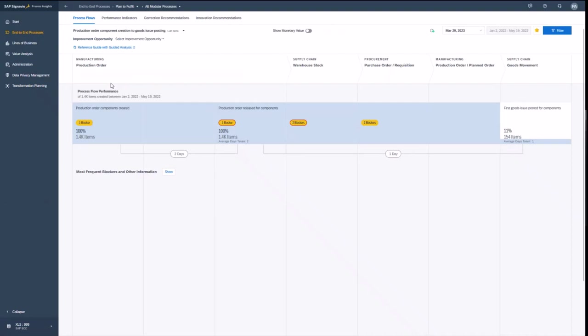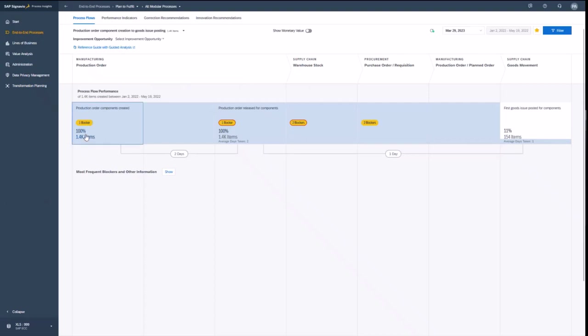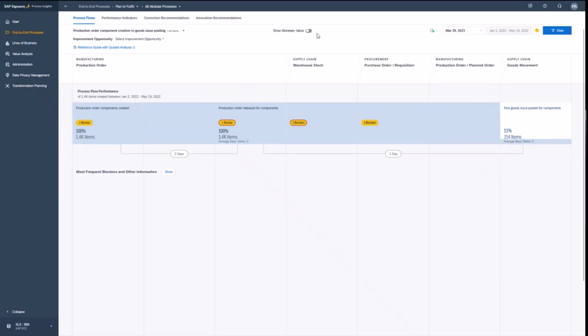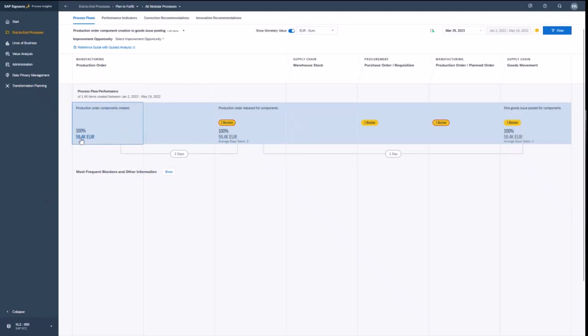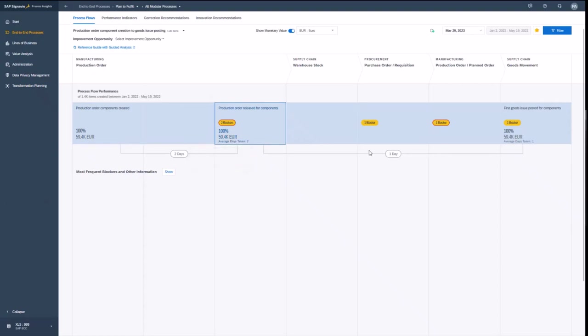So this is basically now the overview. Everything I see from manufacturing to the supply chain goods movement is depicted here. And I see basically how many items have been created in each of the steps and what is then the final output. I can also show the monetary value of those steps. You see that is what counts basically in money.